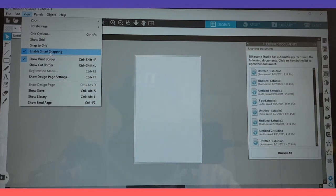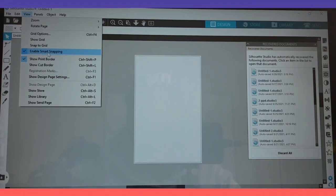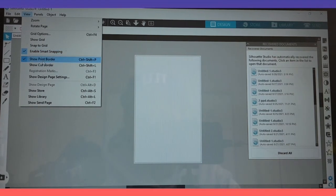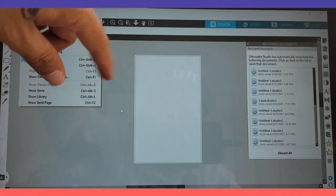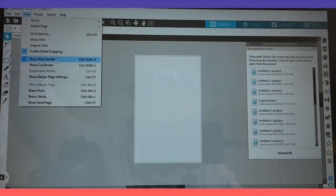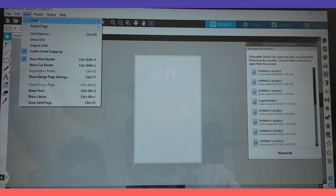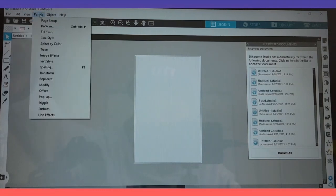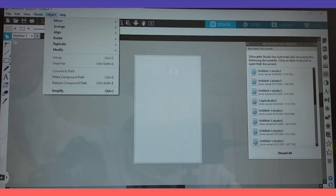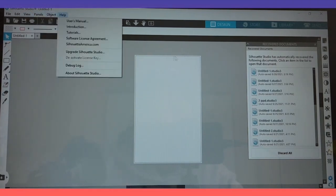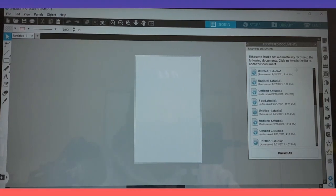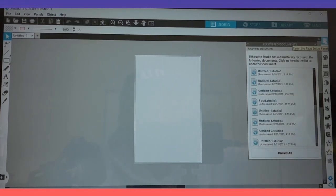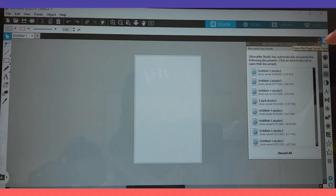View, if you just want to zoom in, enable smart snapping is already checked. I mean it's been like that for me. Show print border, that is showing this little gray line right here. You don't have to worry about panels, you don't have to worry about objects or help.